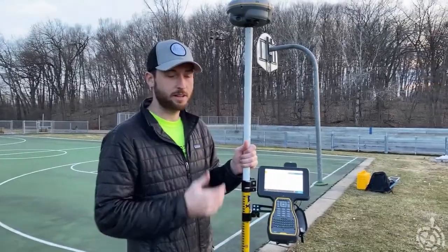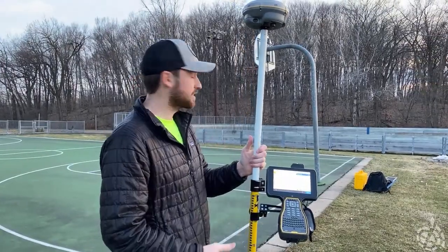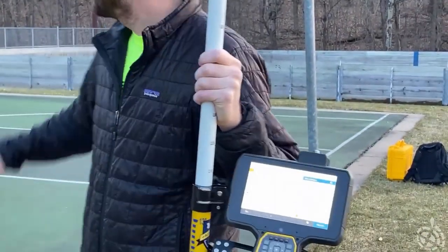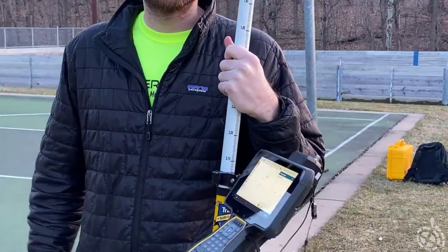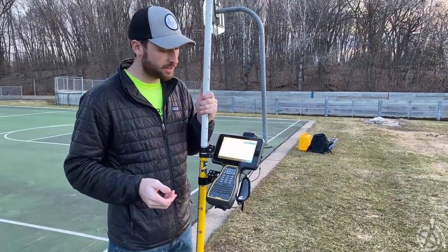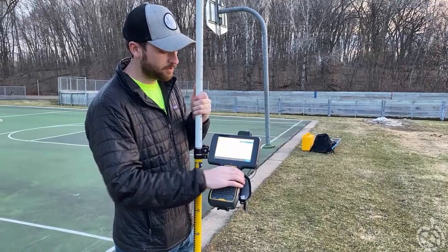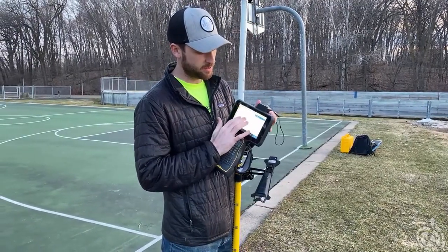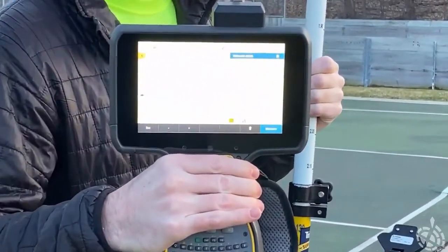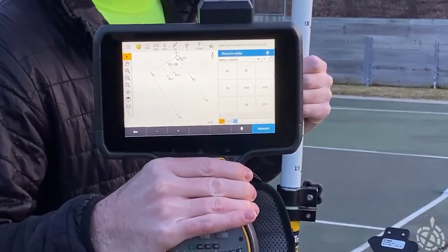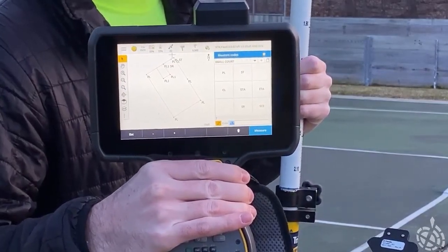I've got the paint drawn in on this half of the basketball court. Now I'm going to start drawing in my arcs — the three-point arc and then the top of the key — using a start tangent arc and an end tangent arc command. So far so good. I've got a couple of rectangles drawn in. I'm going to spend some time mapping out the rest of the basketball court and then show you the end result when I'm finished.